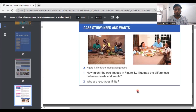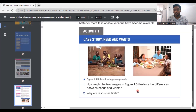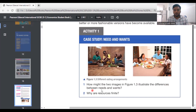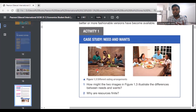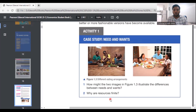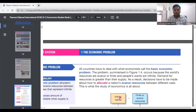So we have activity one: needs and wants. I'm not going to go through every activity and read it — I will only read what I feel is important to the content. Looking at the images, both groups need food, but the way a richer family eats — rice, chicken, burgers — shows the difference between needs and wants. Why are resources finite? Because resources are limited in nature due to scarcity. That's why resources are finite.